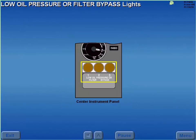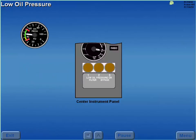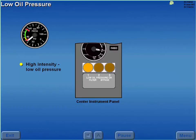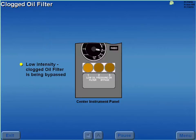The dual intensity low oil pressure or filter bypass lights monitor the engine oil system for low pressure and oil filter bypass. If engine oil pressure drops below the normal operating range, the respective low oil pressure filter bypass light illuminates to a high intensity. Should an oil filter become clogged and is bypassed, the respective oil pressure filter bypass light illuminates to a low intensity.